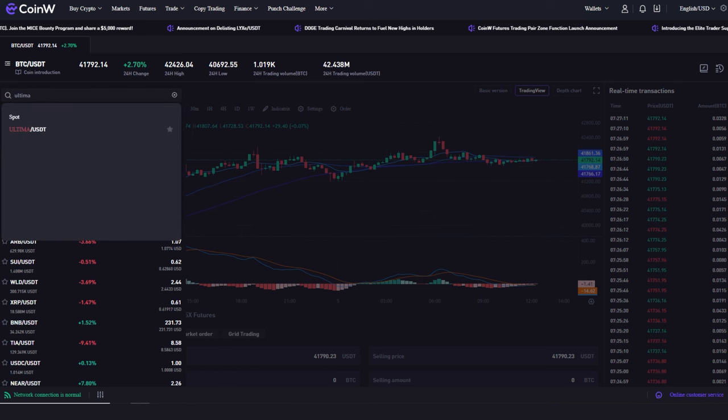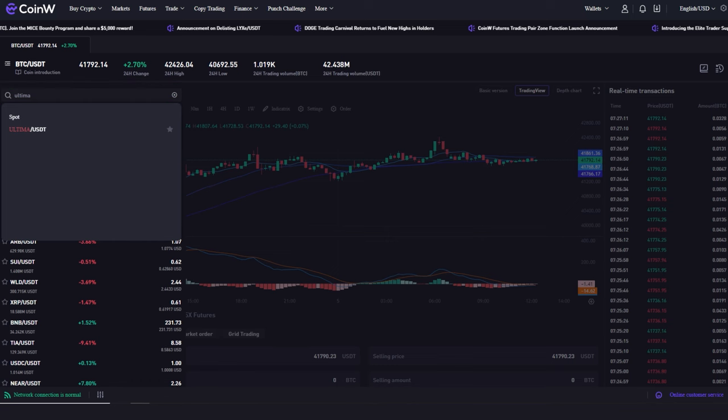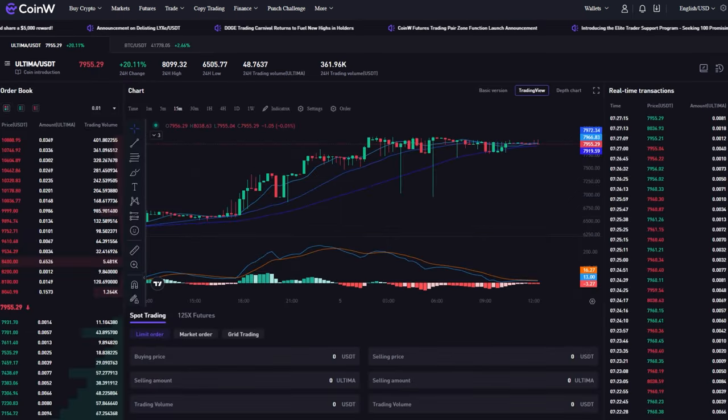Let's find the Ultima USDT pair. Click on the pair in the search bar. The pair chart will open.